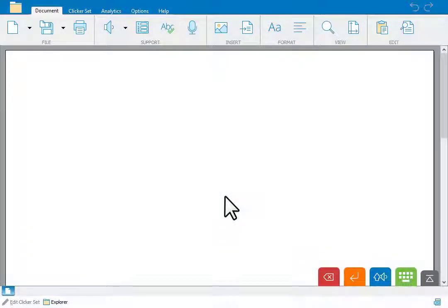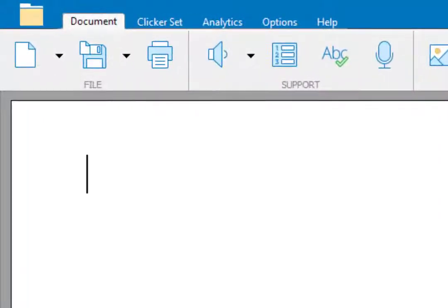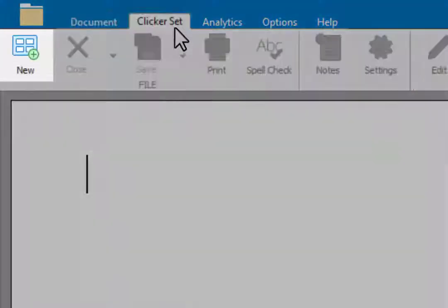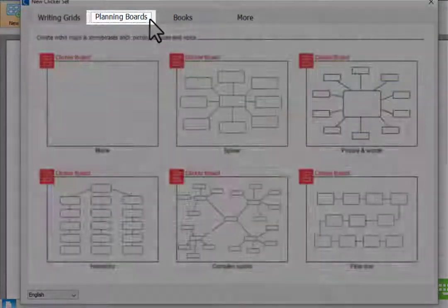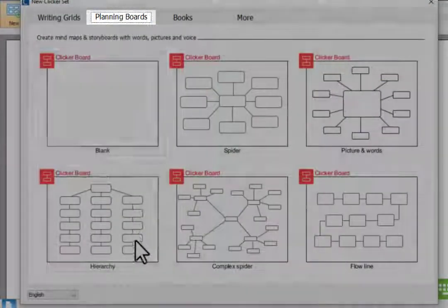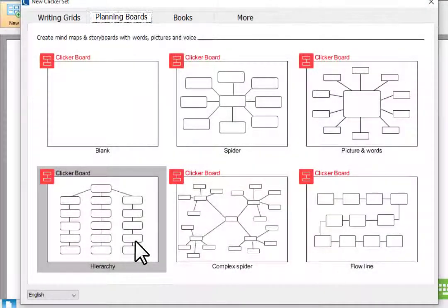We'll create a new Clicker board by going to the Clicker search ribbon and clicking new, and then going to the planning boards tab. We'll start with this template.